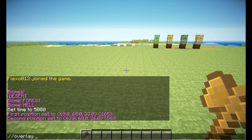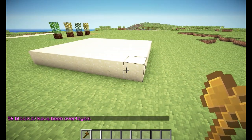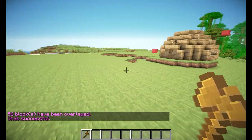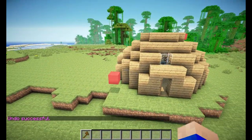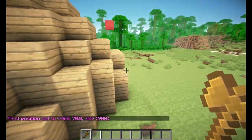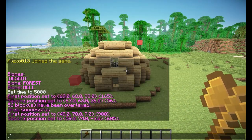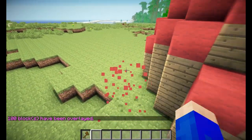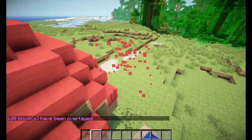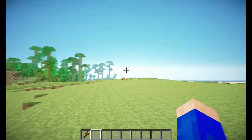I will simply do //overlay and then the block ID or name of the block — which would be sand, for example. So we turn it into sand. What I like to use this for is, let's say I have this normal house and I want to add a nice roof to it. I simply select the entire region the roof is in, and do //overlay with red wool, which is 35:14. And there we go — now we have a nice roof made out of red wool, simply by using one command.